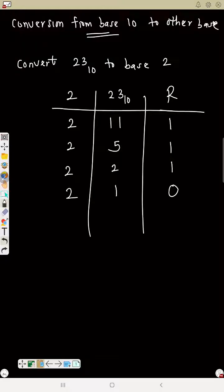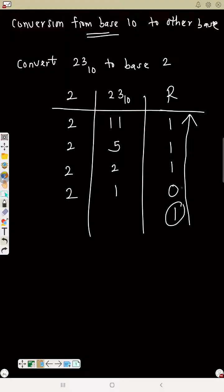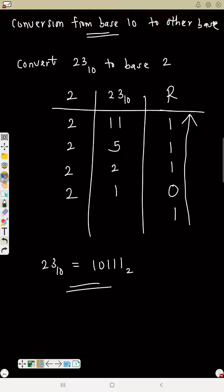Two again into 2 gives 1 remainder 0. Now the number here is less than 2, so you can't say two into one. You just write 1 as the remainder. Then read your remainders from bottom to top — see the arrow — that gives 1, 0, 1, 1, 1. So 23 base 10 equals 10111 base 2.